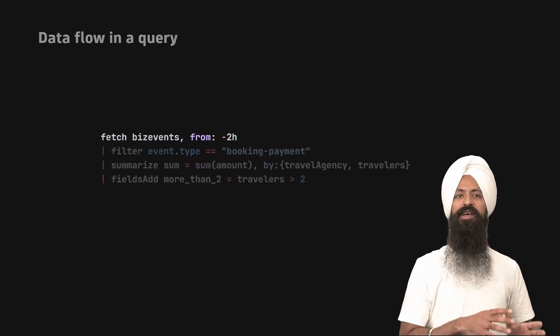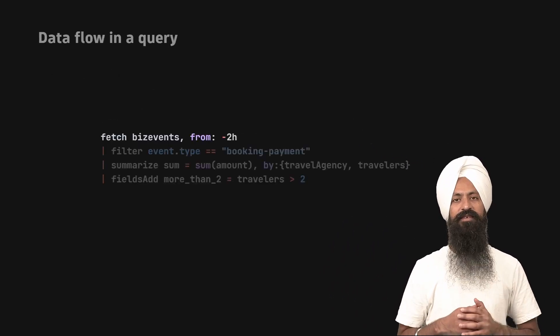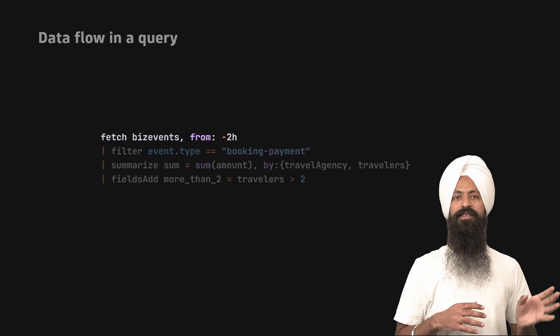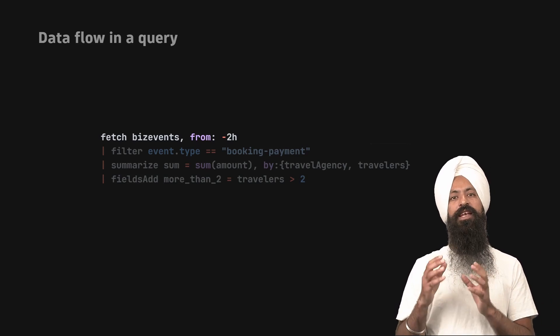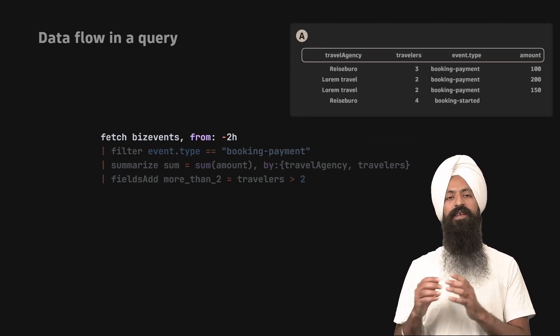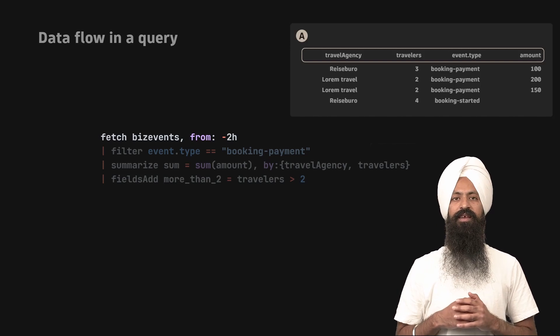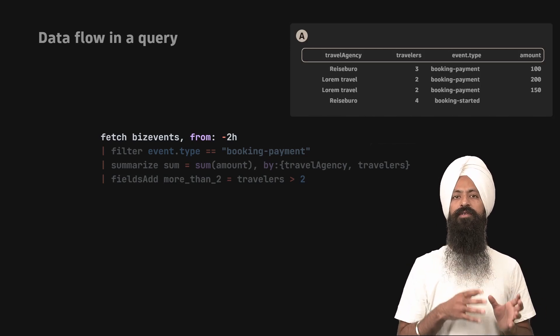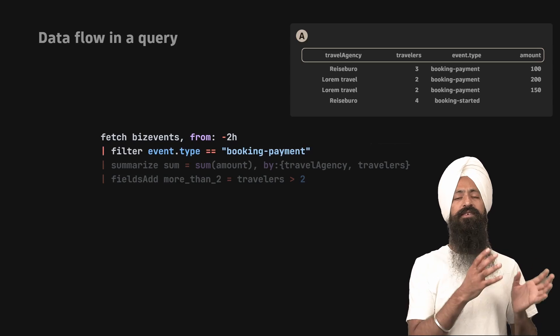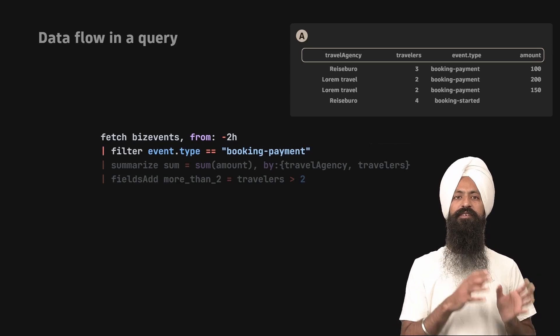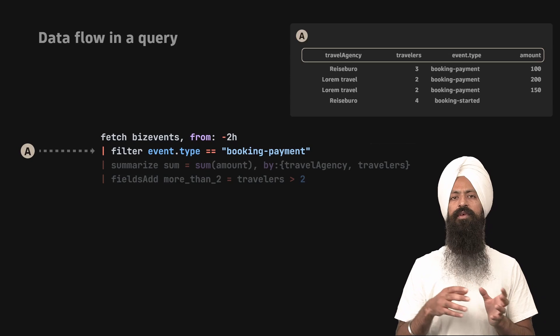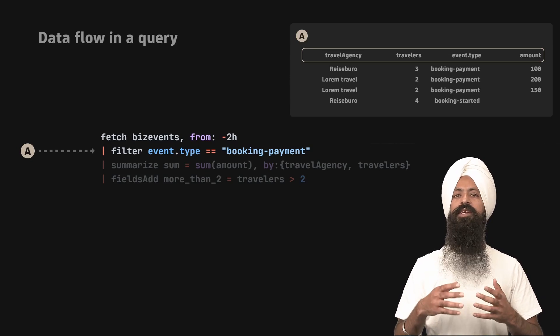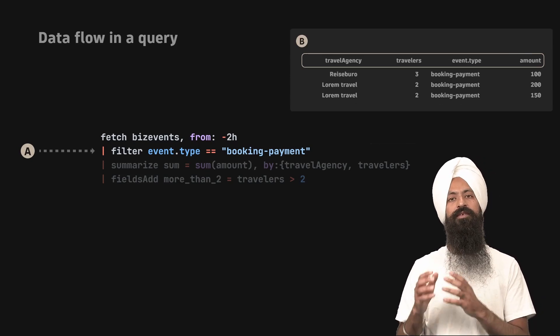Imagine that you have a query fetch biz events. When you run this query, it will return an output labeled as A and shown on the screen. Now if you add one more command to this query, let's say the filter command. This filter command would take the output A as its input and work on it and then generate the output labeled as B on the screen.